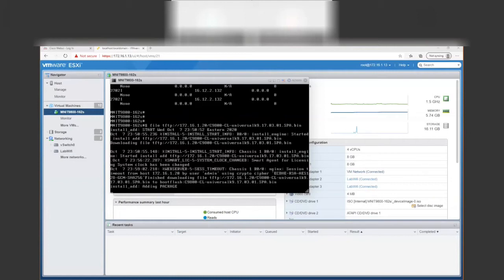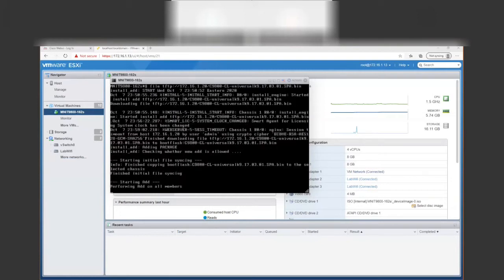Adding package. Finished copying to boot flash. Performing add on all members.